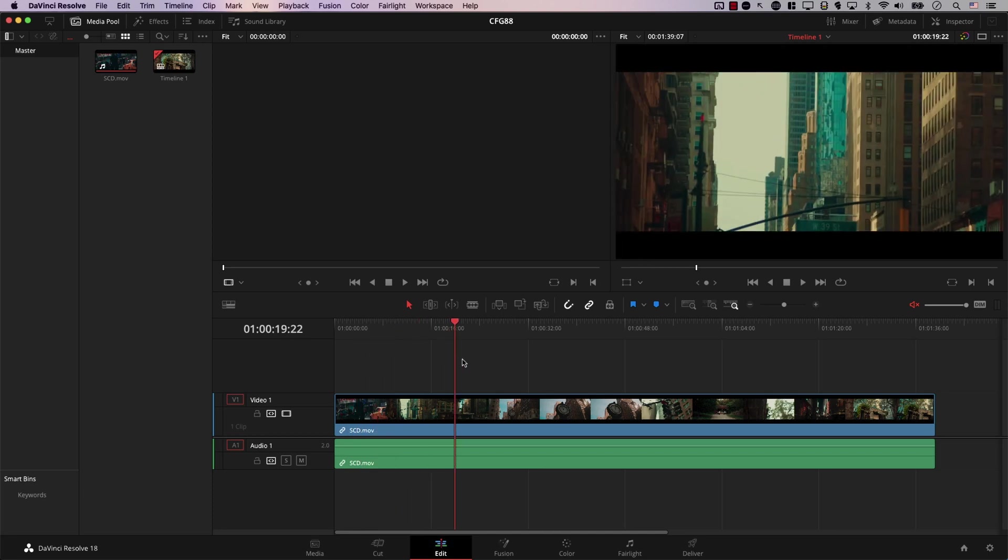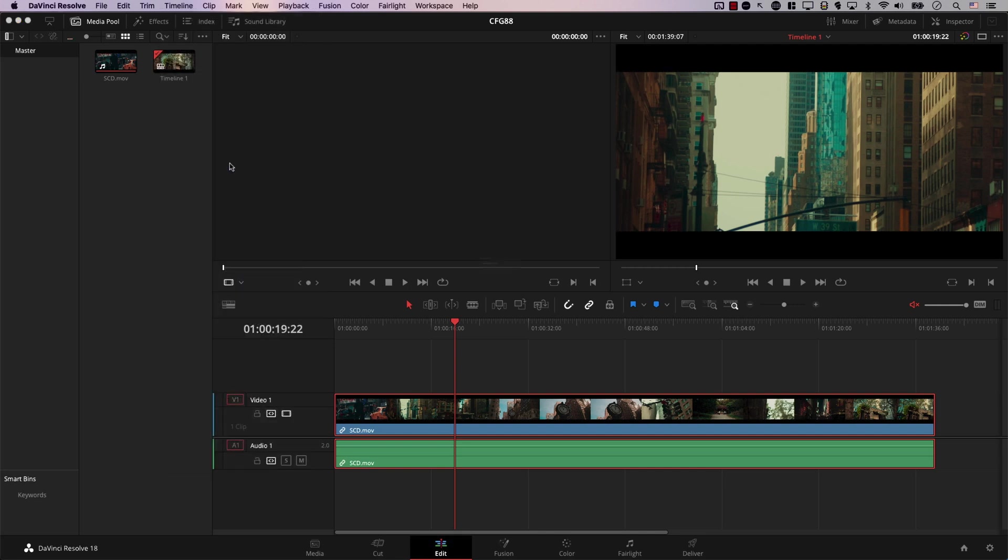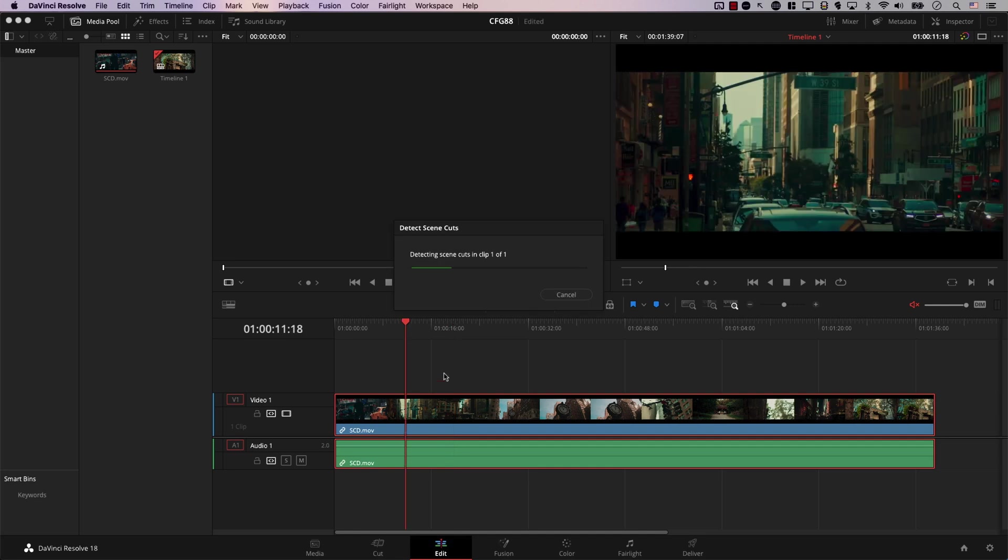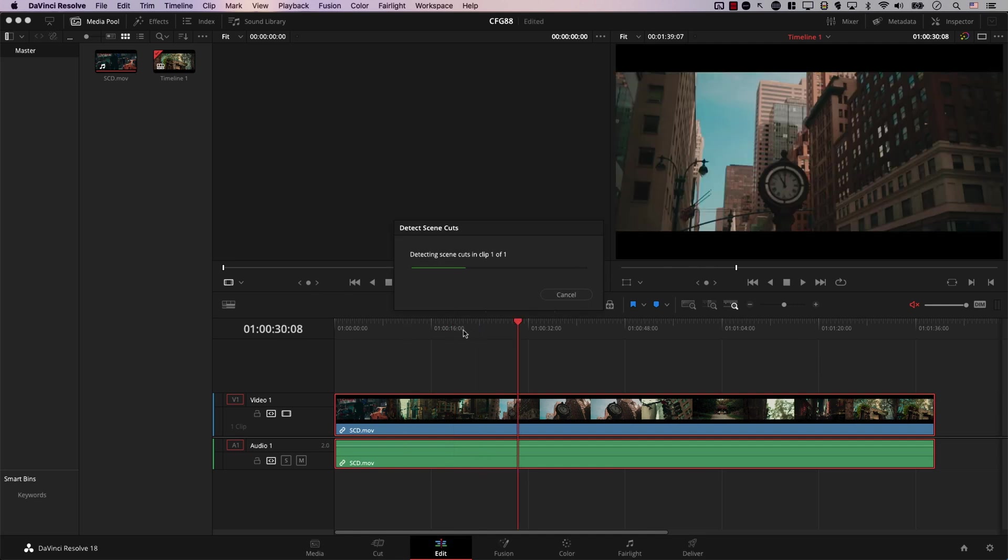Then, even though technically you can do it, it will take forever. Well, Resolve offers a very simple solution. I can tell Resolve to split this file into different clips. Doing that is pretty simple. I simply need to go to Timeline, and here I have an option that says Detect Scene Cuts. If I click it, now Resolve will go through the clip and find the cut points.